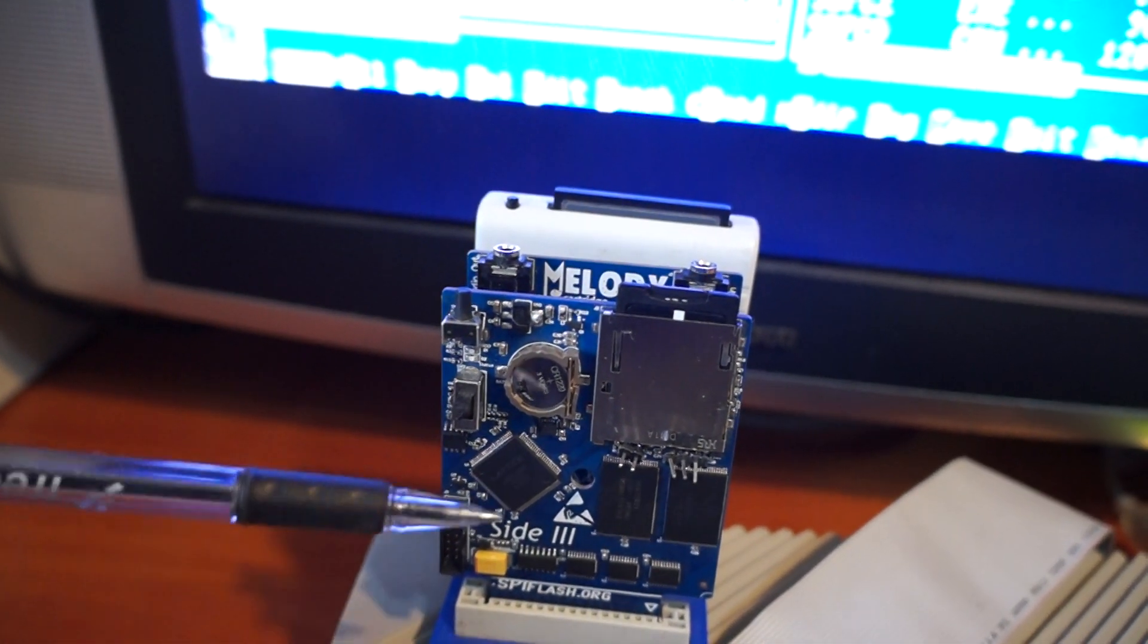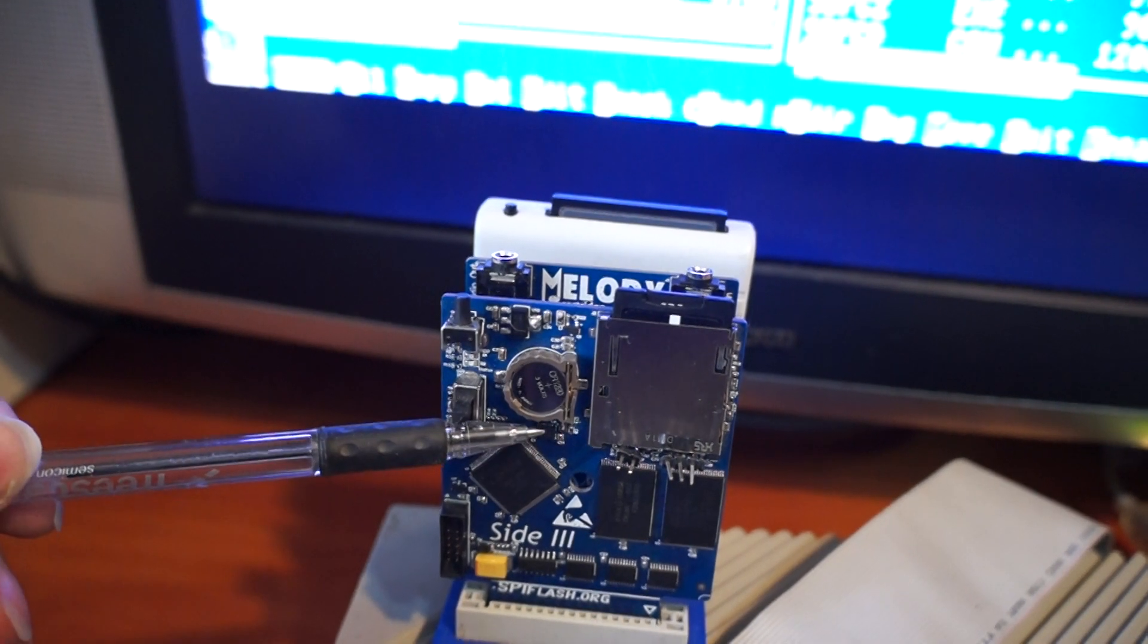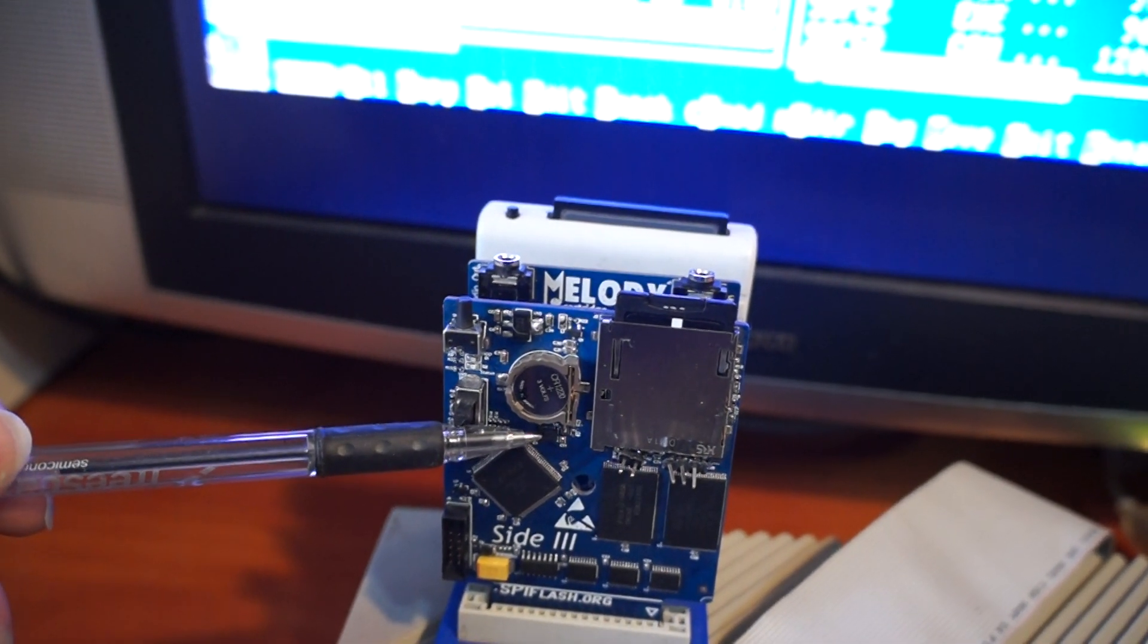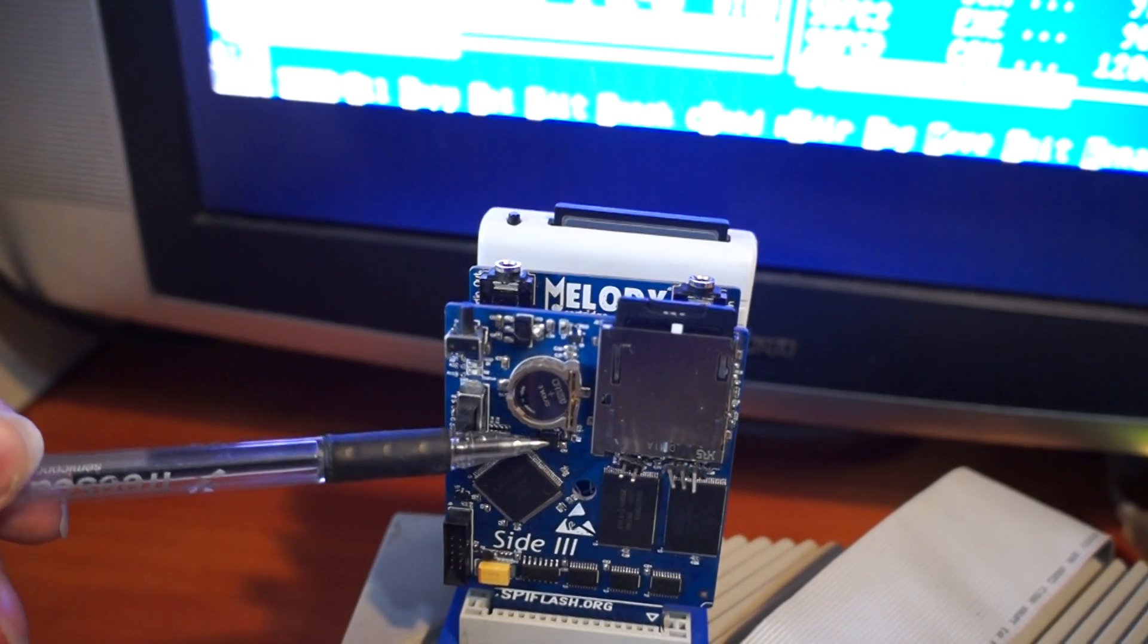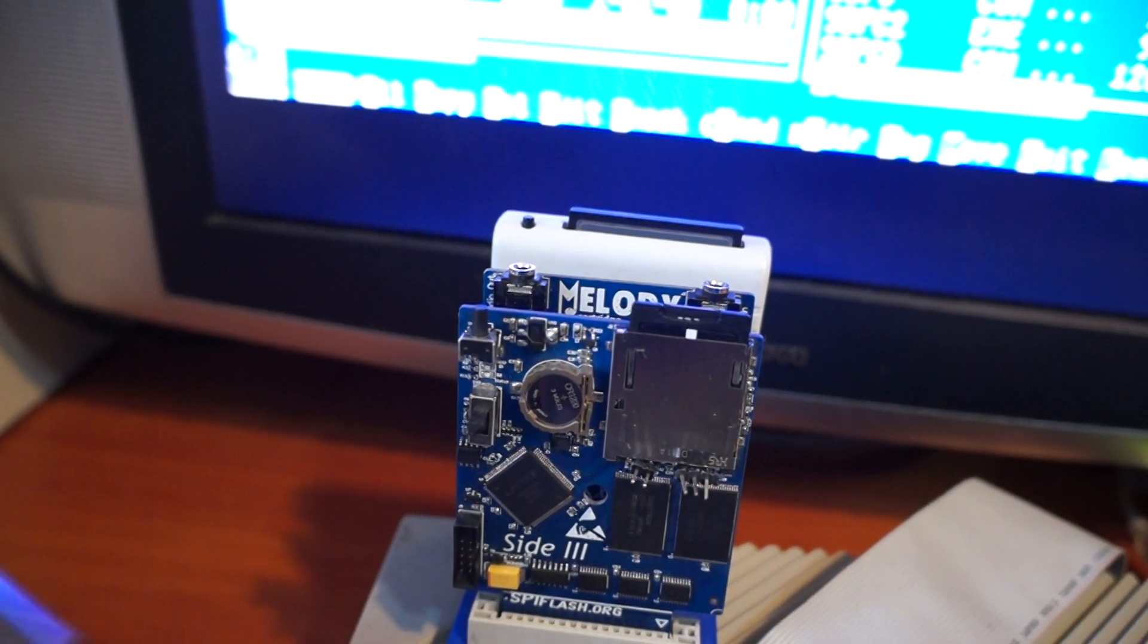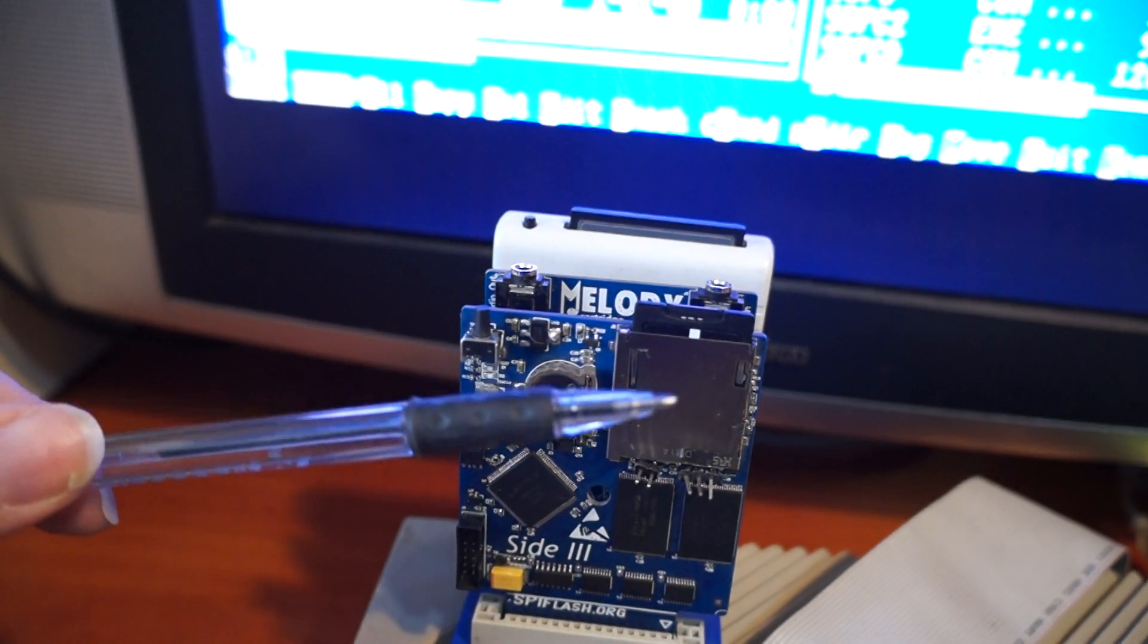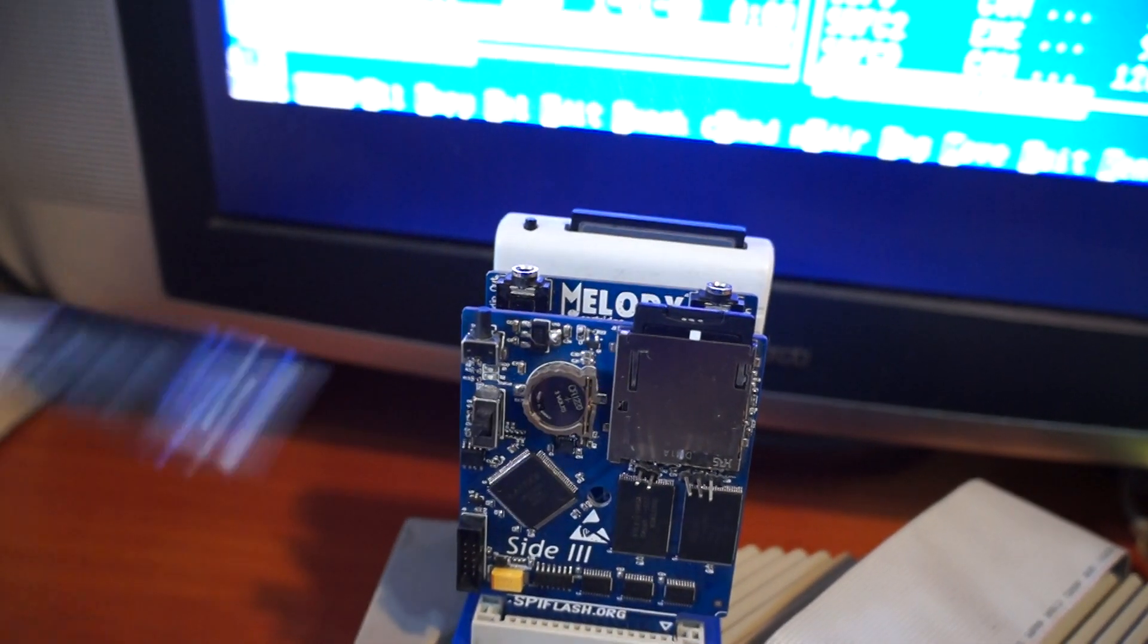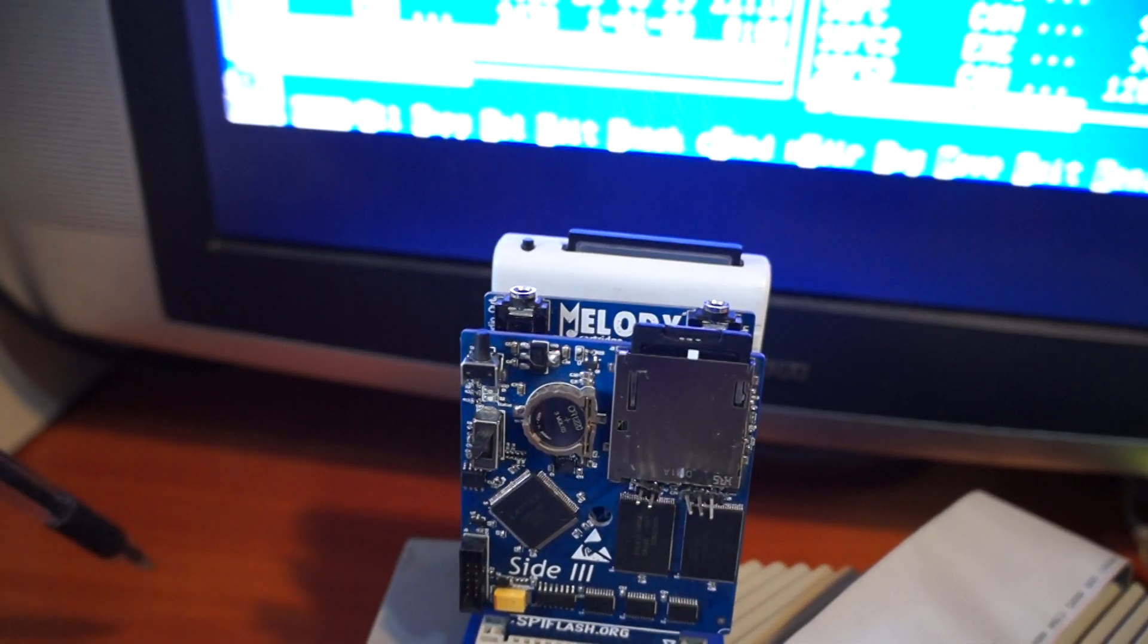It also has a real-time clock module and SD card interface.